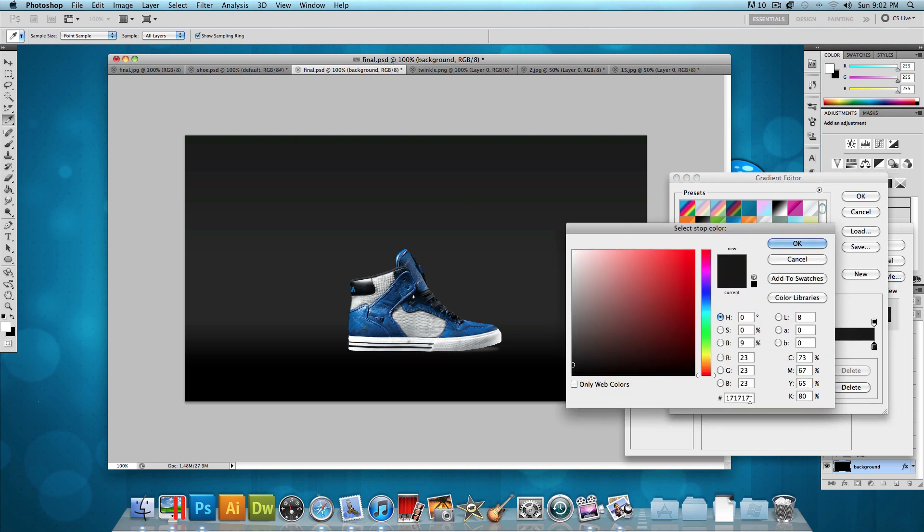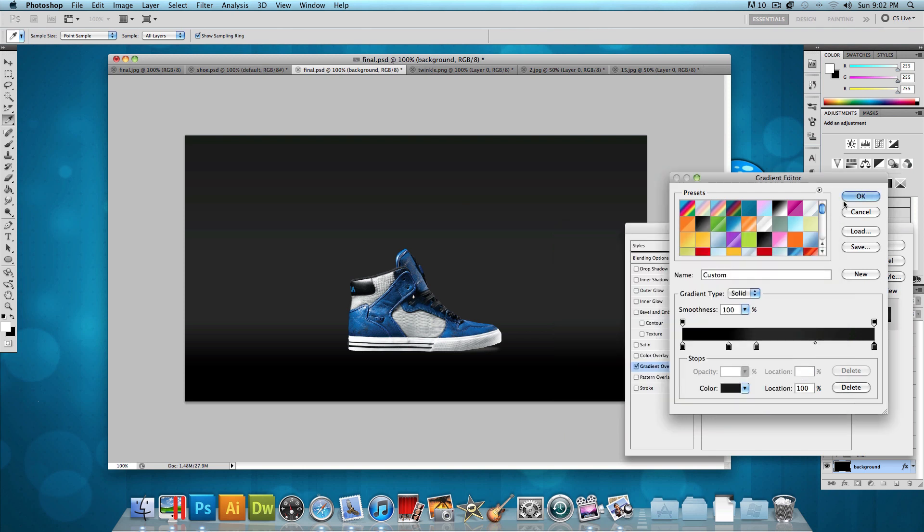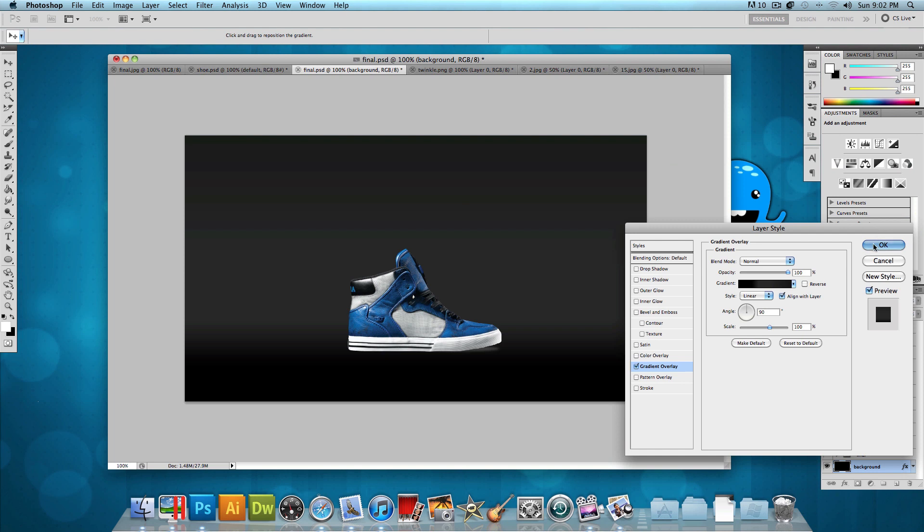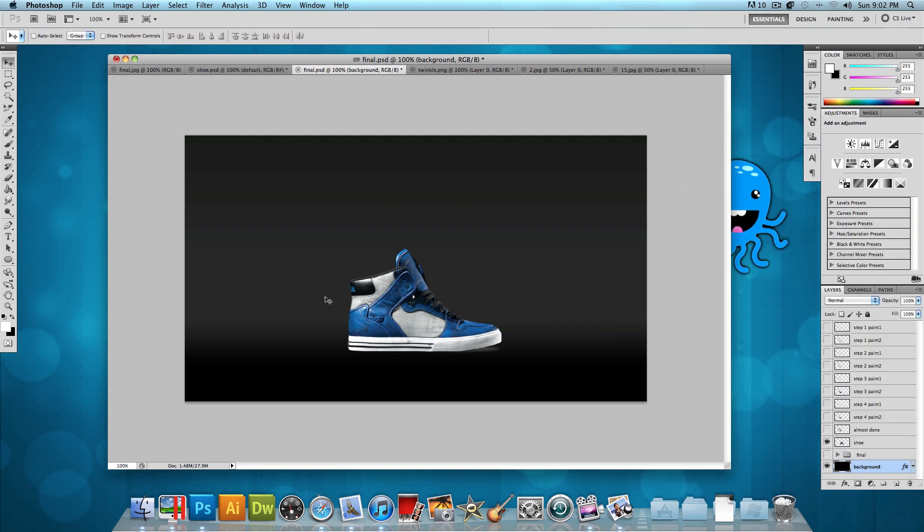And then all the way to the far right, I added a darker gray color with a hex code of 171717. So now let's press OK to all of these, and we have this background gradient.